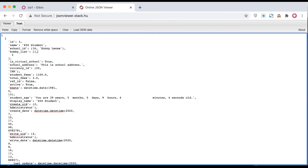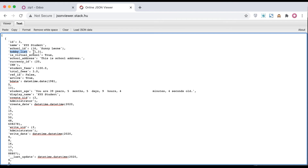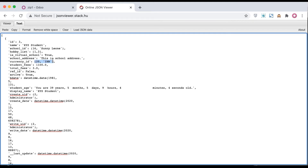After the id, this is the name of the school. Then you can see this is a many-to-many field, which will return as a list of ids. This is a boolean field — true or false. This is a character field or text field. You can also see currency_id, which is a many-to-one field, so it will return something like this. Whenever you want to get data from the database side as a key-value pair, that is when you can use the read method.